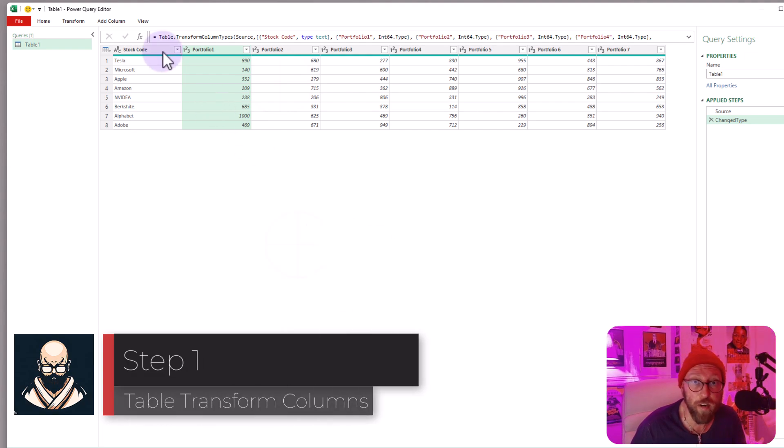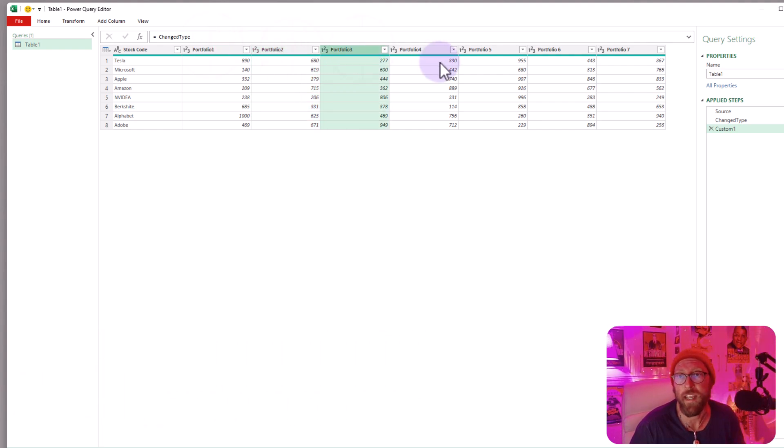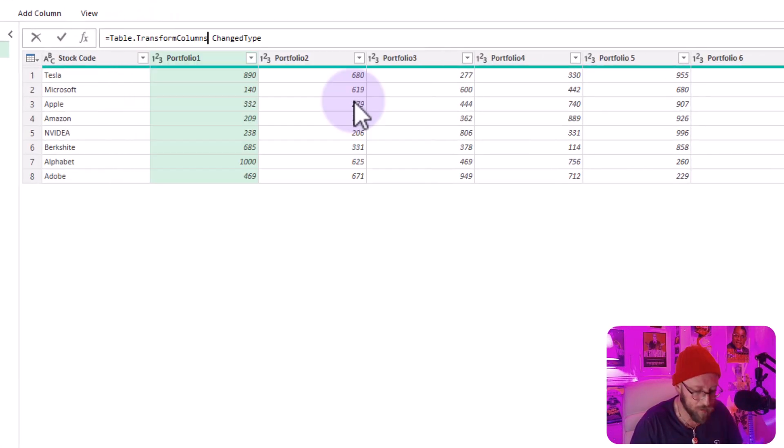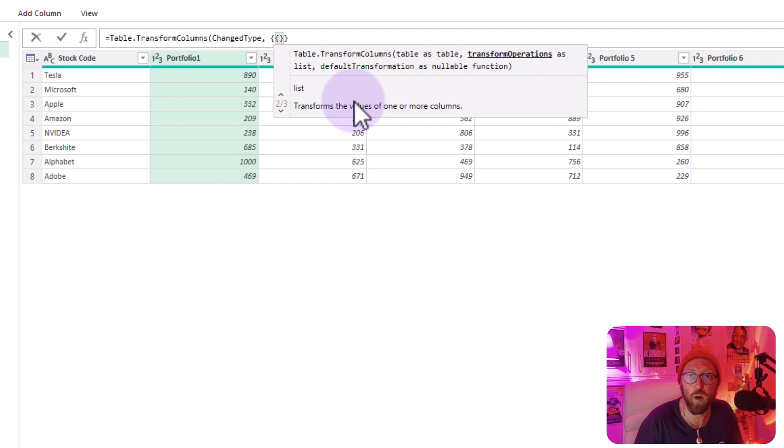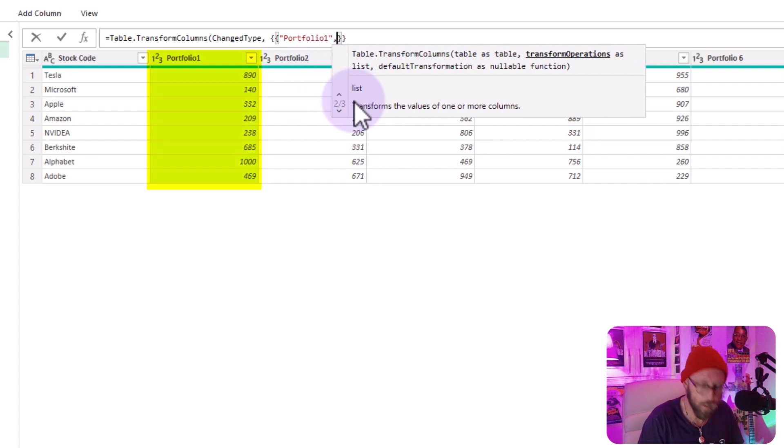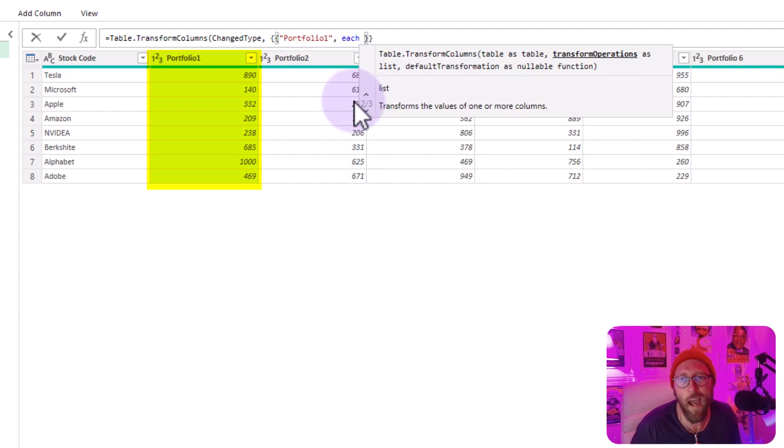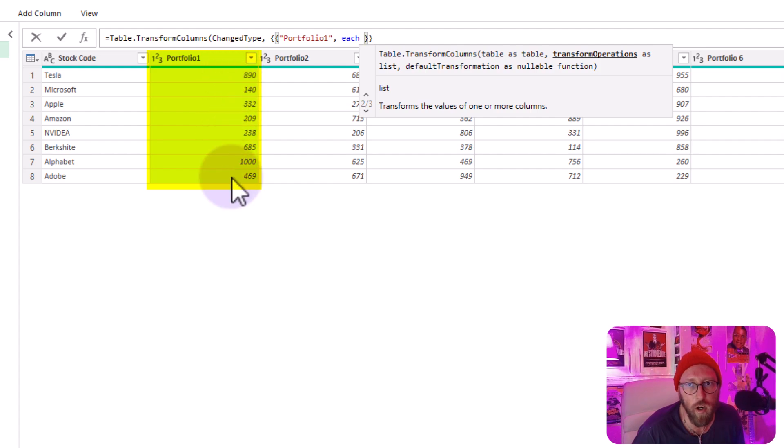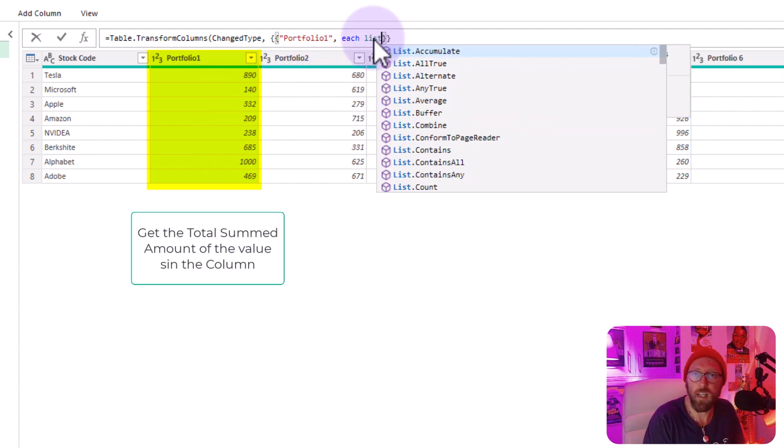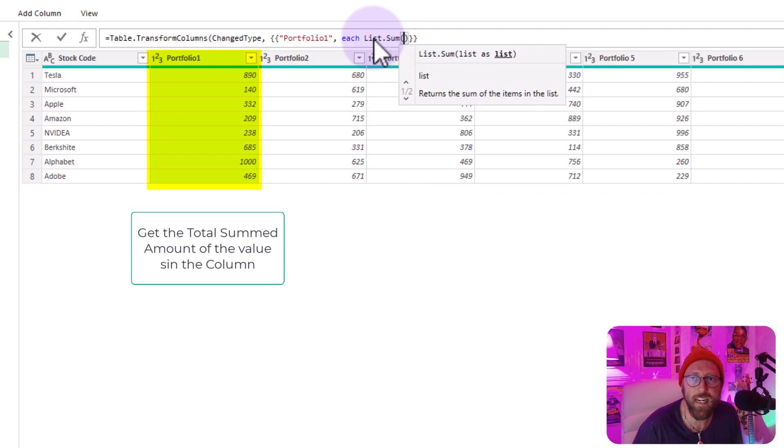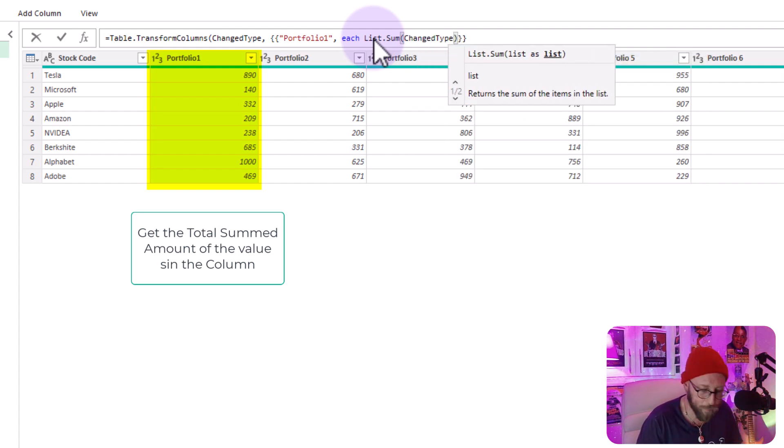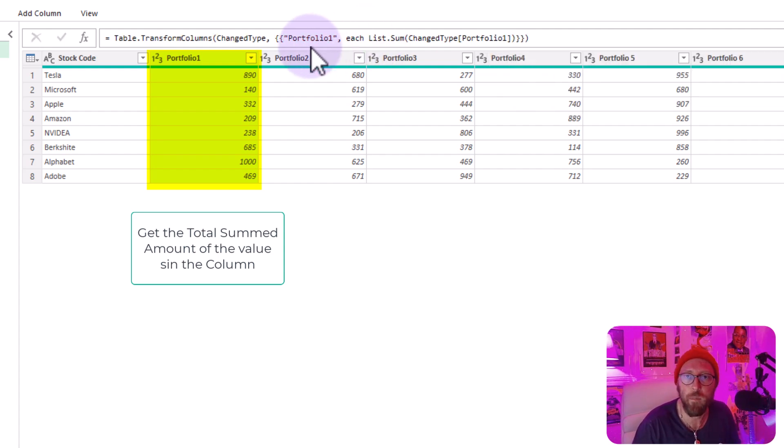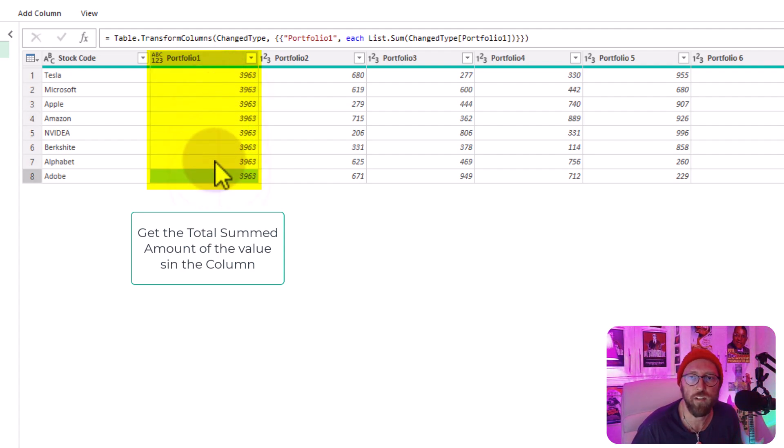The function I'm going to show you first is called table.transform.columns, which is handy because it can basically be used to transform any existing column in a table. So let's quickly say table.transform.columns. And in this case, I'm telling it that's the table. I want to transform in curly brackets portfolio one column. And I want to say each, let's say I want to go and for each value in portfolio one, I just want to have the list.sum of the total value of each column in there. So let's just say list.sum, give me the list.sum. List.sum needs a list. I'm saying portfolio, the table is called change type. And I want to look at portfolio one. And that's going to give me the sum of all the stocks in that portfolio, which is great.